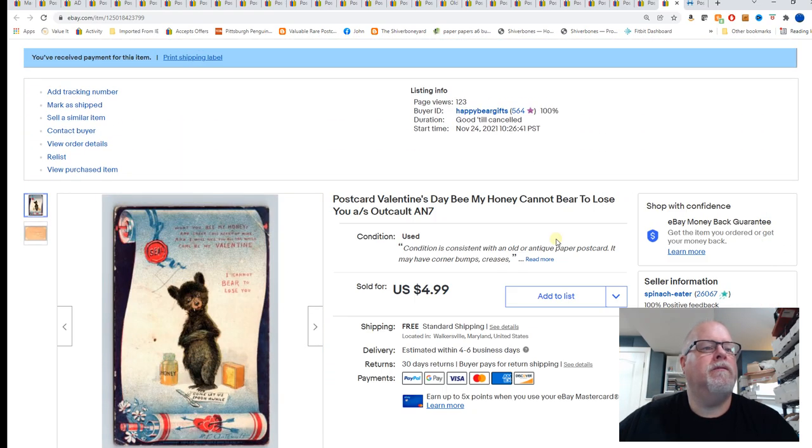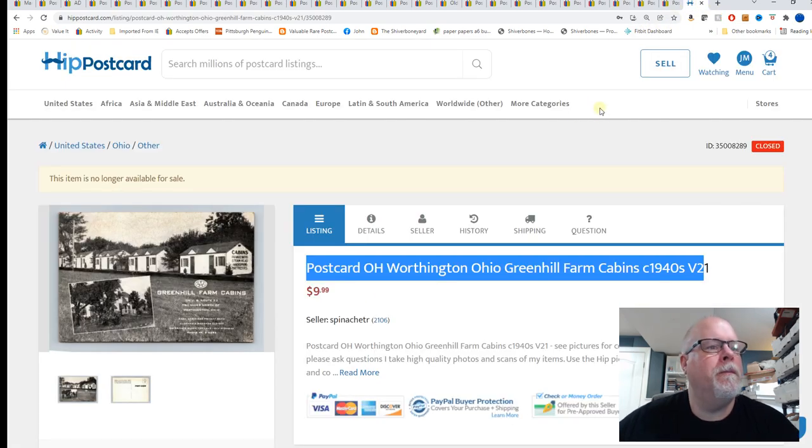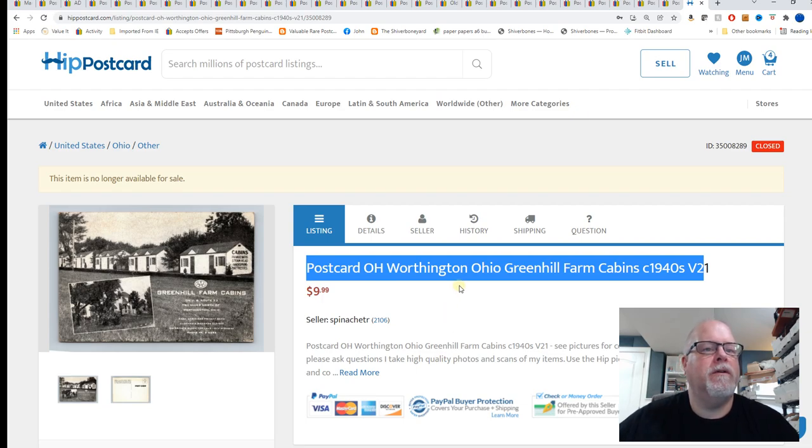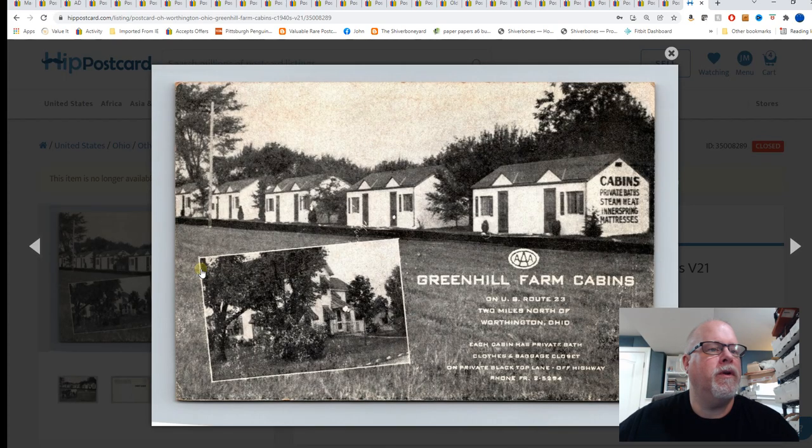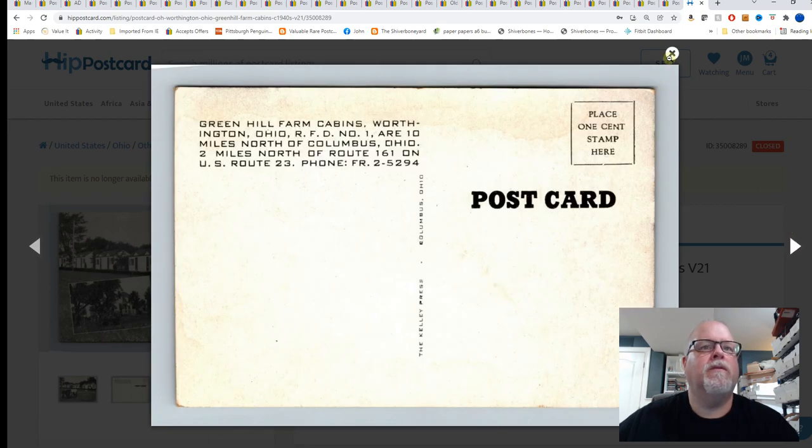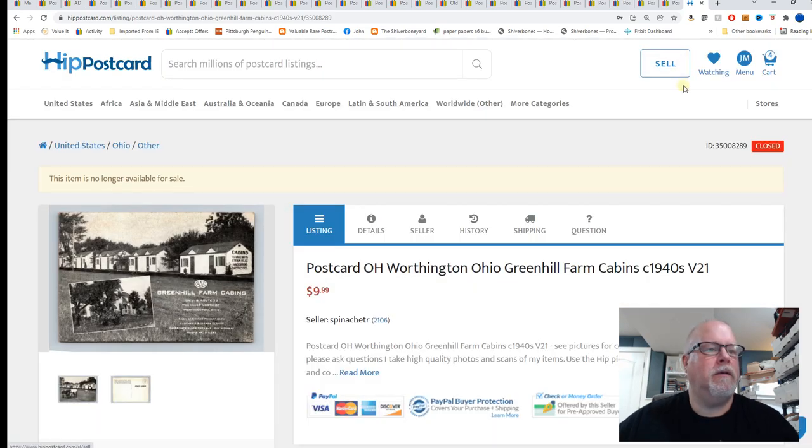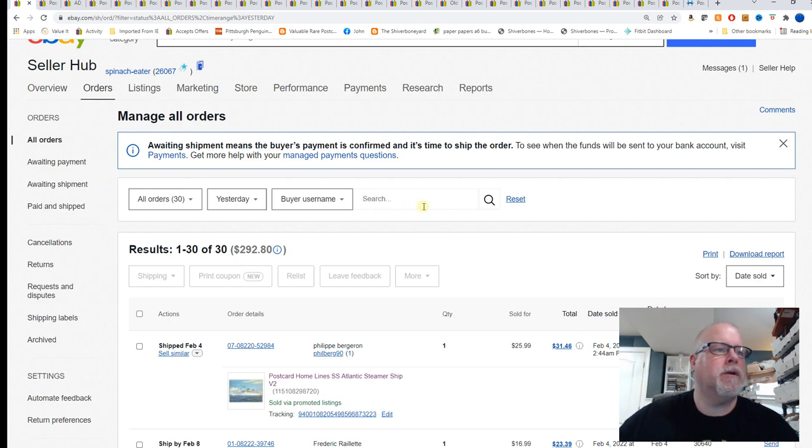And sold one card over on HIP. This is Worthington, Ohio Green Hill Farm Cabin circa 1940s and that sold for $9.99. So overall a great day on Friday, over $300 in postcard sales.